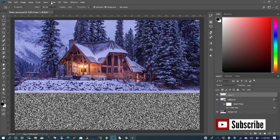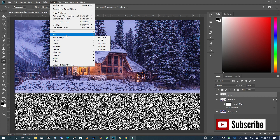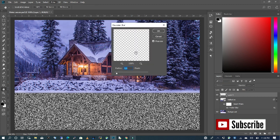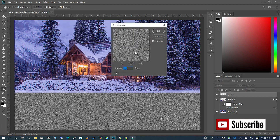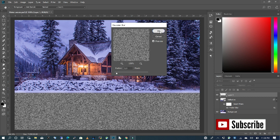Go back to Filter, choose Blur, Gaussian Blur. Make sure your Gaussian blur radius is at 1.3 and press OK.